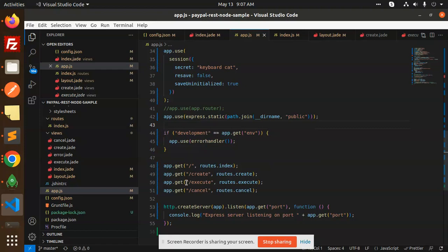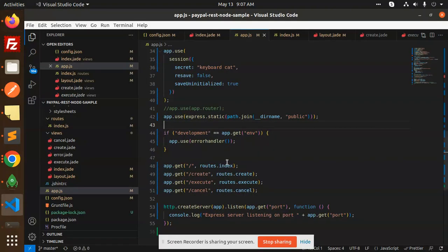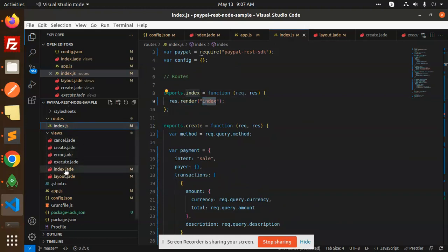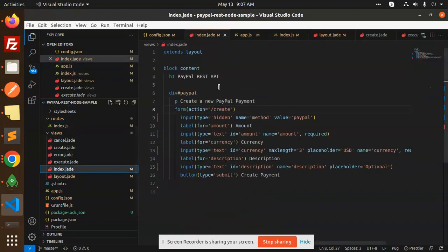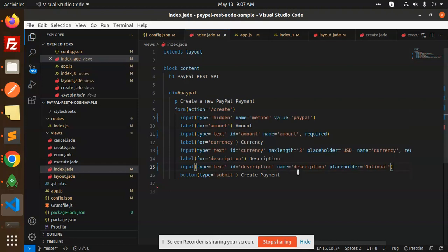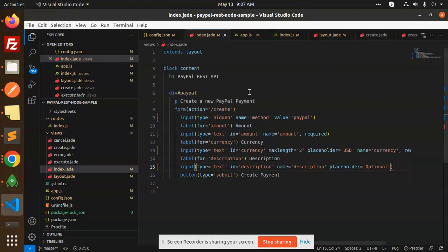First, when we hit slash, it will open this one. We render index from index.js. Here we have the index view. We have a create new payment form with the method as PayPal, amount, currency, description, and text.